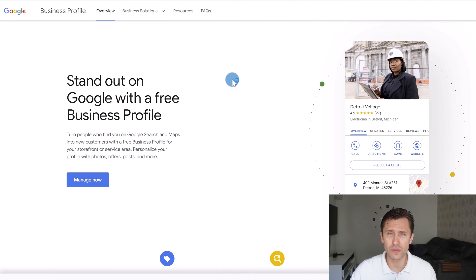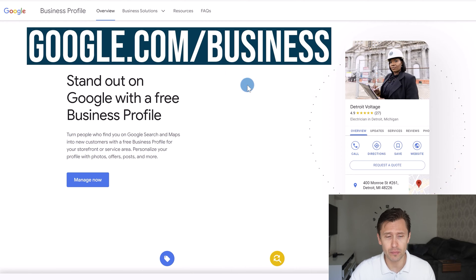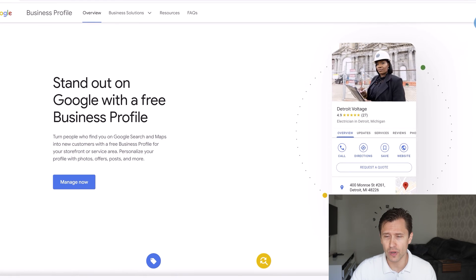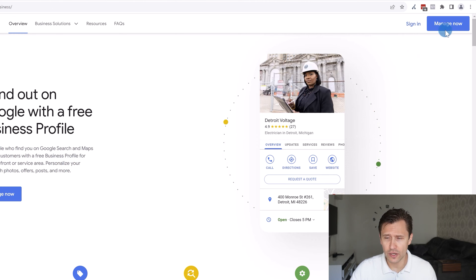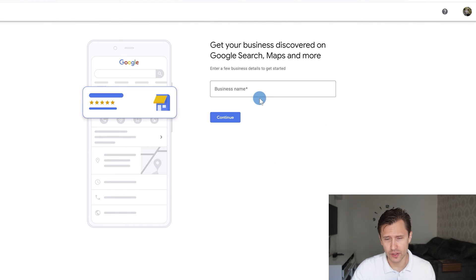The first thing you want to do is head over to google.com/business and you will see a page that looks like this. If you don't already have a Gmail or Google account, you have to click on sign in and create an account. Once you are signed in, you can click on manage now, select your account, and you'll see the next page.